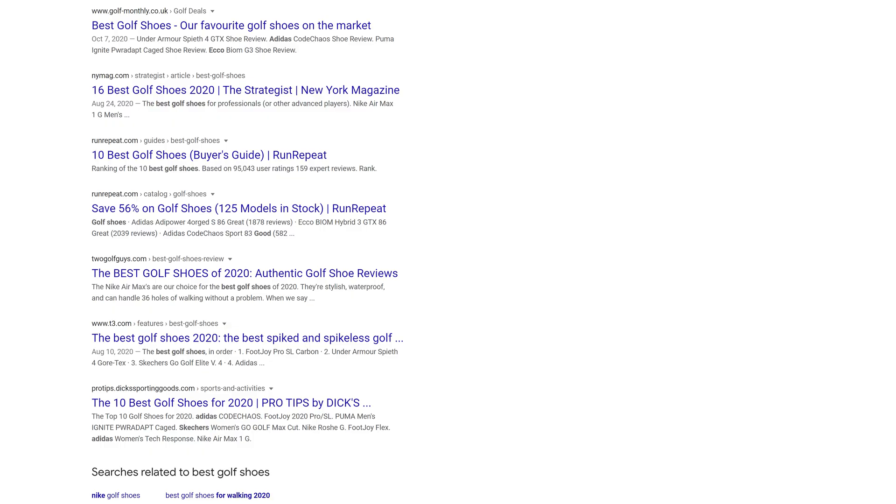Again, for the query best golf shoes, you'll see that all of the top results are listicles, which makes sense because the word best implies that a comparison needs to be made.